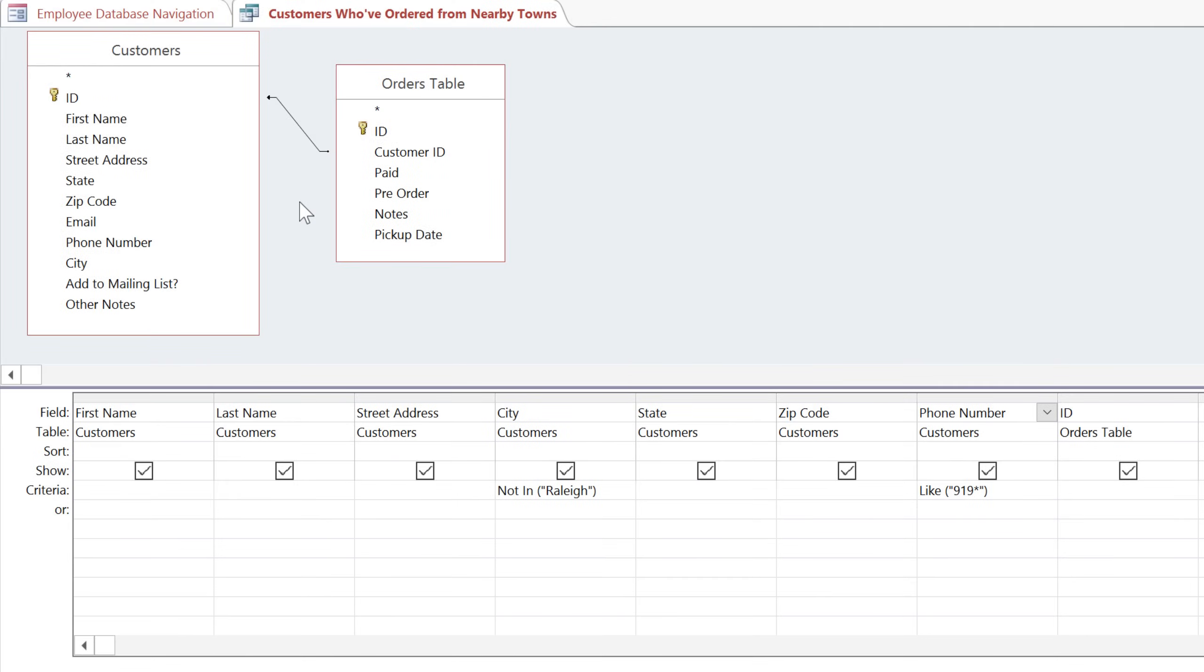In the last video, we created a query that used two tables, and we just wanted our query to include customers who have placed an order at our bakery. Now we're going to talk about why we chose the type of join that we did, and we're also going to look at some examples of search criteria that you can use to narrow down your queries.